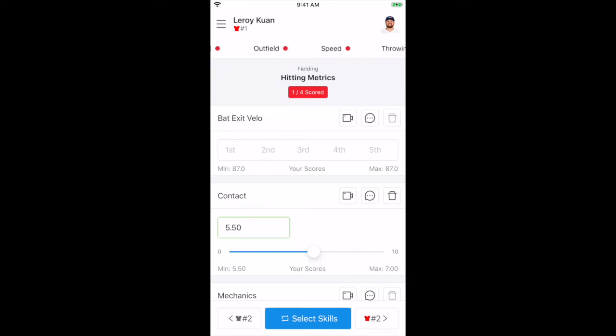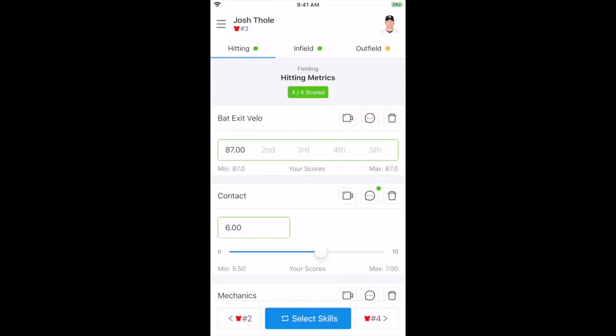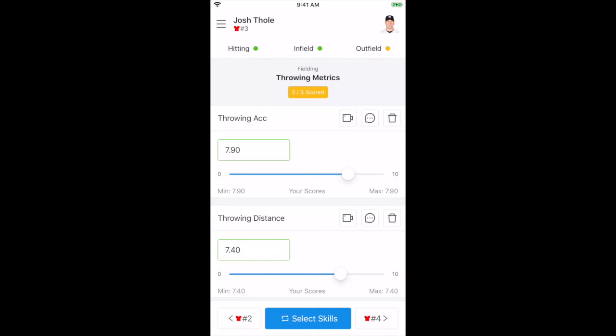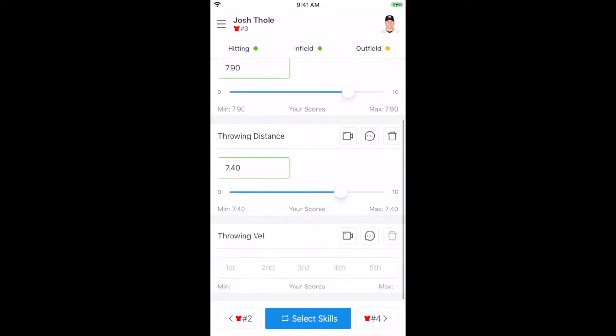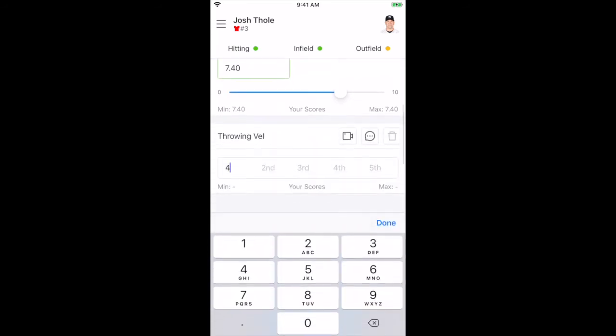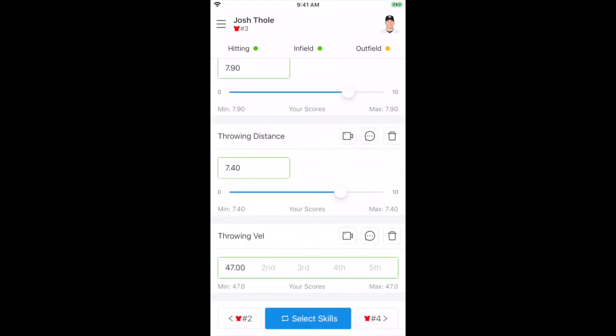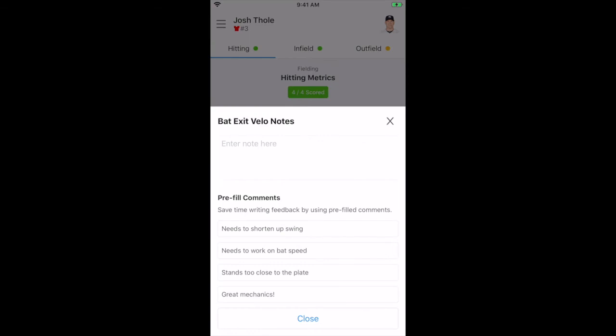Skill choices will be seen at the top with a colored dot beside each. The red, yellow, or green dots represent the progress of data collection for that athlete by the evaluator. Evaluators will enter information on a subjective sliding scale or via box entries for objective information. Comments or video for each metric can be added as well.